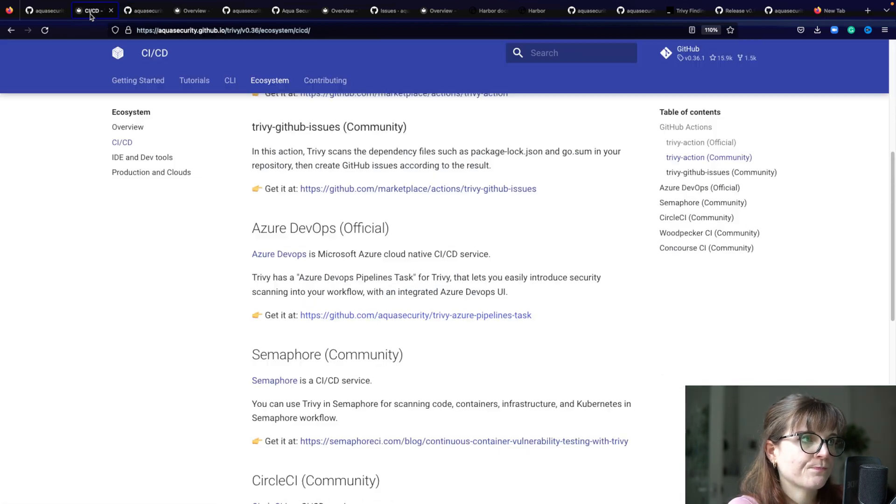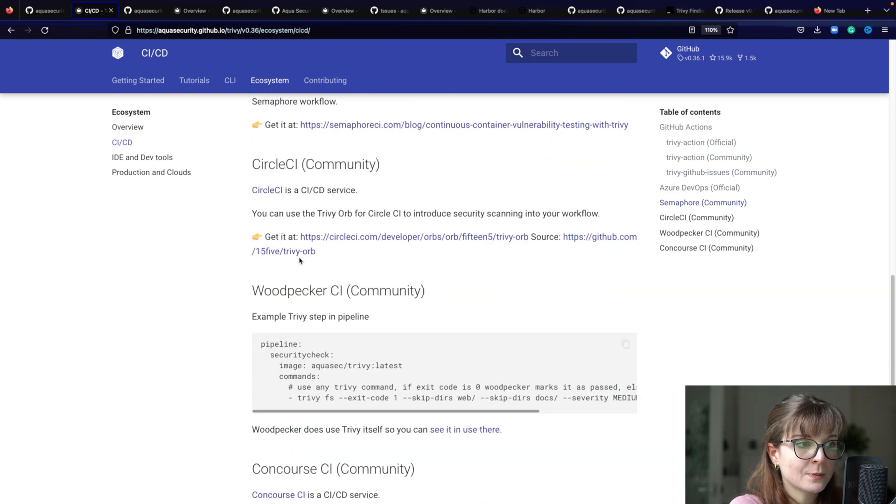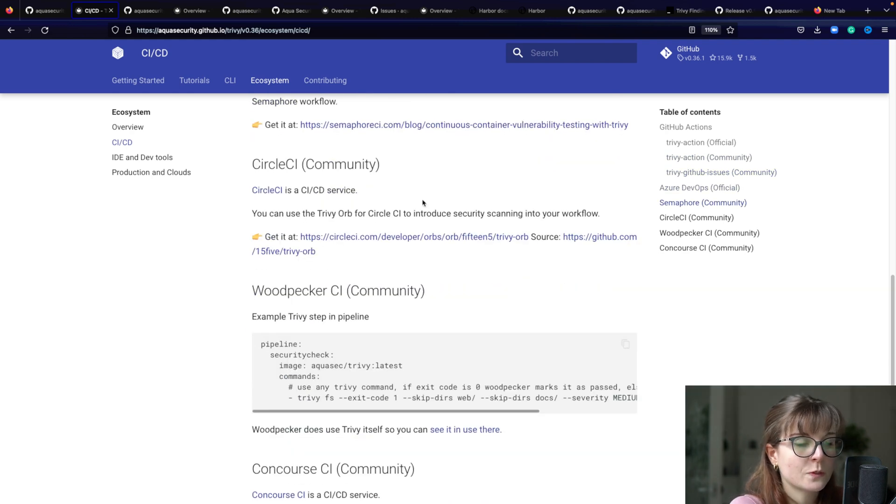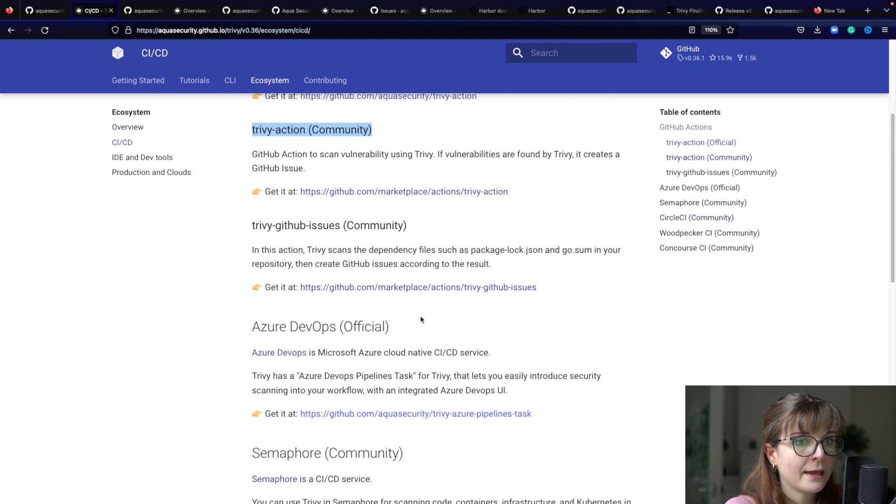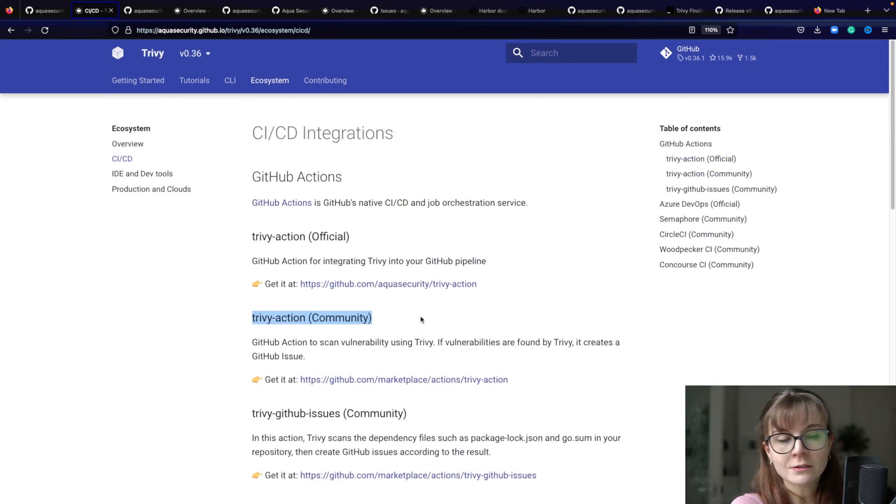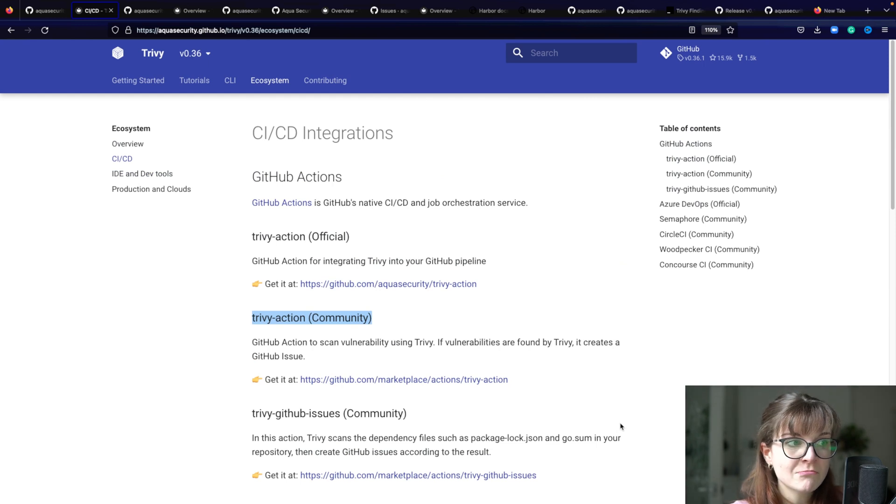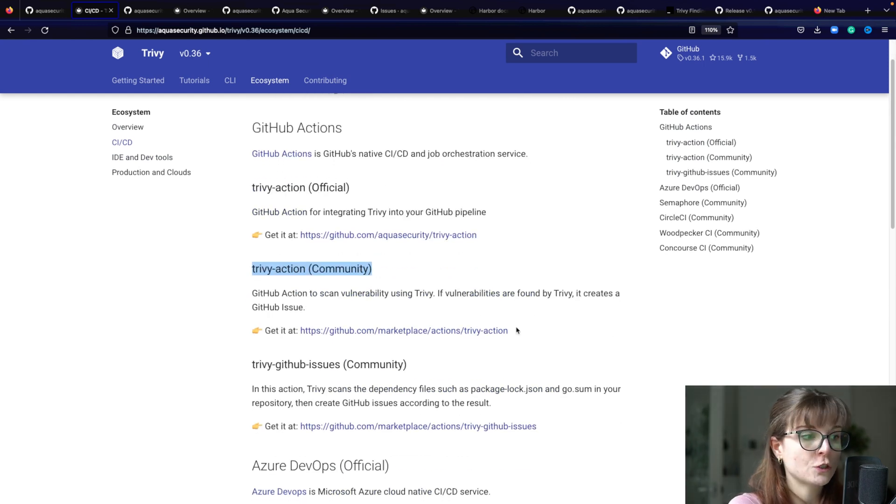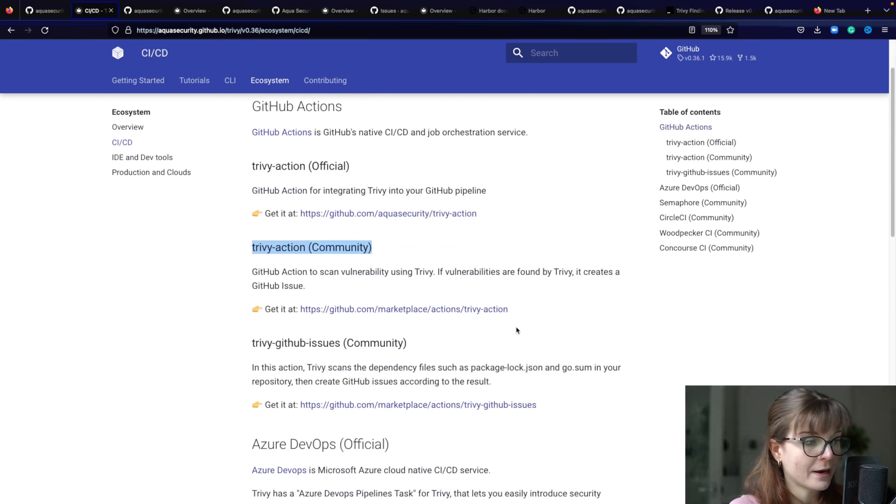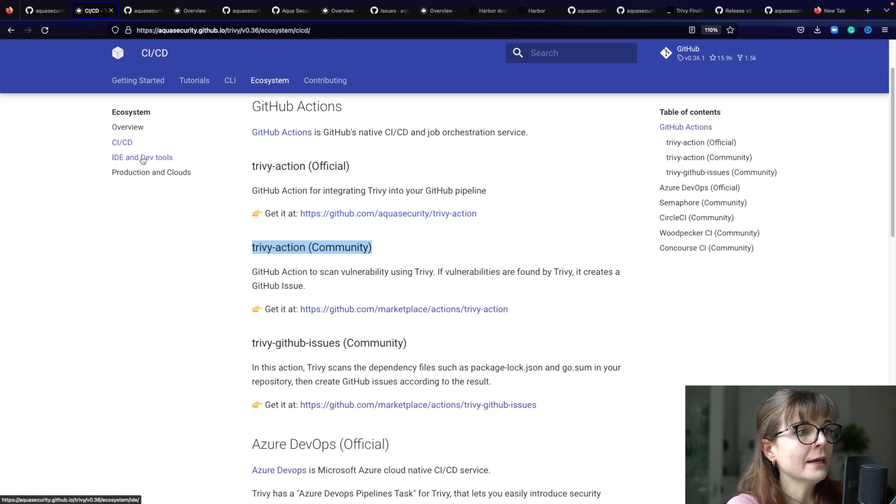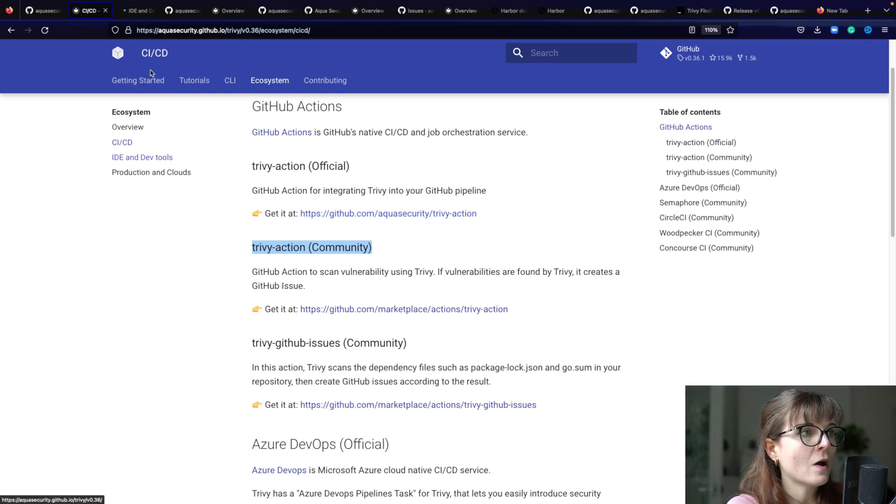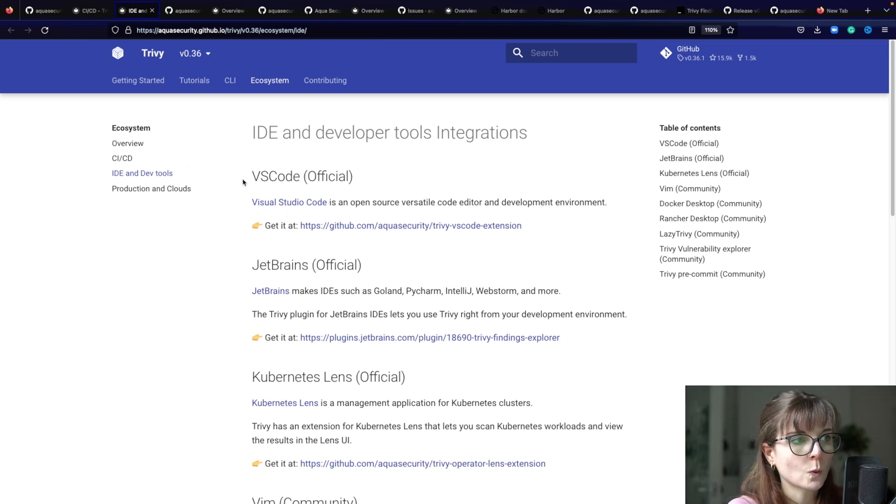There are also several ones that are maintained by the community, for example for Circle CI. I've used Trivy and Circle CI before as well and you can check those out. If you have any extension that is not listed here, then please do create a PR - we would love to hear from you and your input.